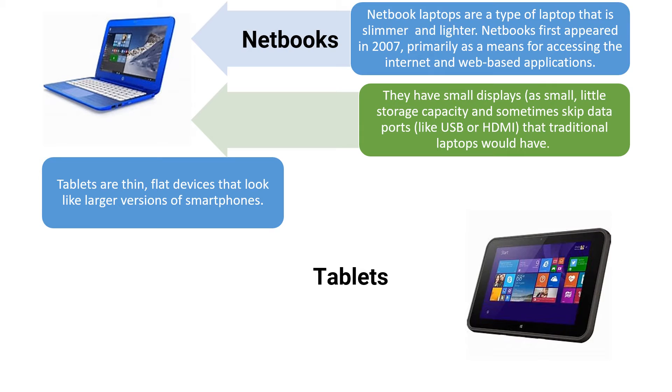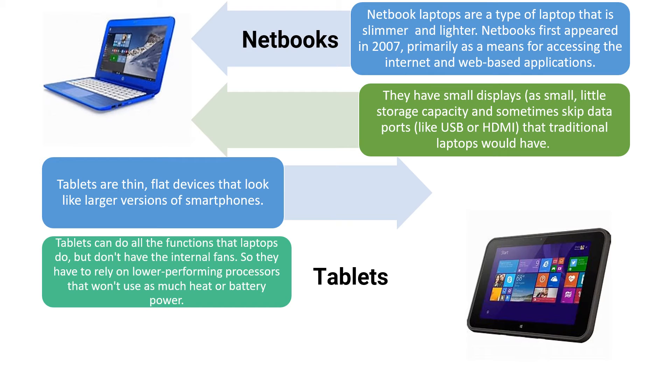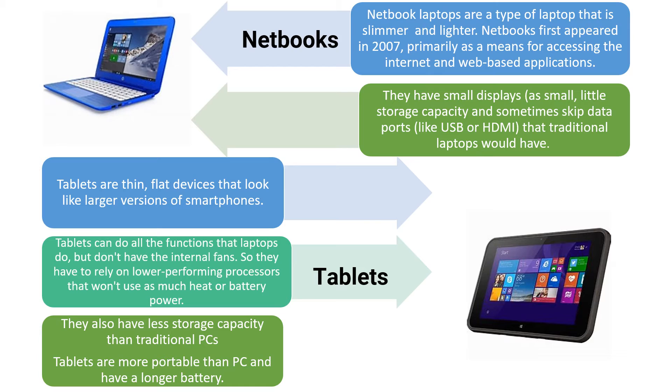And then, the most well-known is the tablets. These are thin, flat devices that look like a larger version of a smartphone. Tablets can do all the functions that laptops do but don't have internal fans, so they have to rely on low-power performing processors that won't use as much heat or battery power.